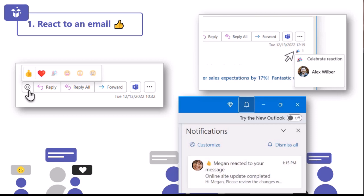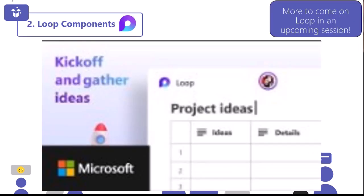Moving on to the next one: this is something called Loop Components, which I'll play a video for in just a moment. Loop Components are one of my favourite things to use — they save so, so much time. It's a really exciting app which we're going to talk more about in a future session of Teams in 20. Essentially, if you've ever sent some content in a chat and wished your team could add their ideas and feedback right inside that message without loads of back and forth or sending files, this is where Loop Components comes in.